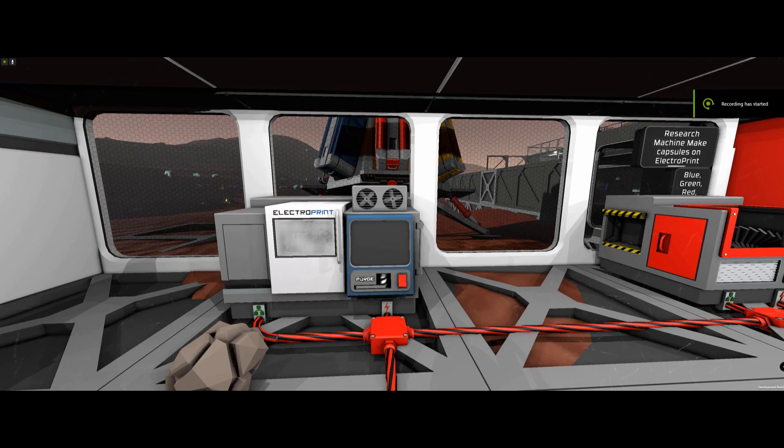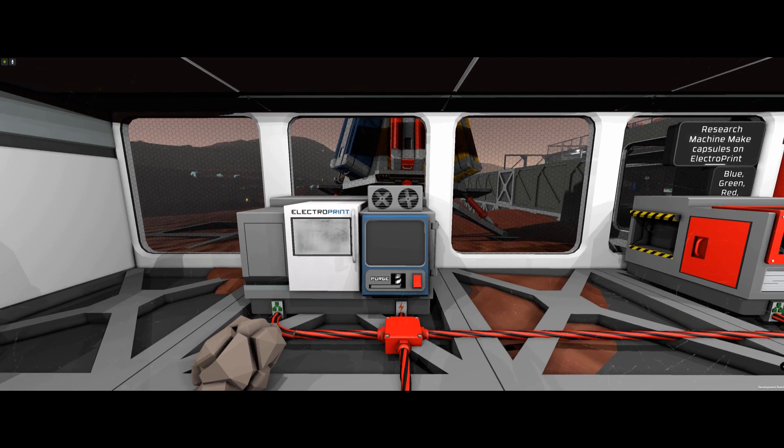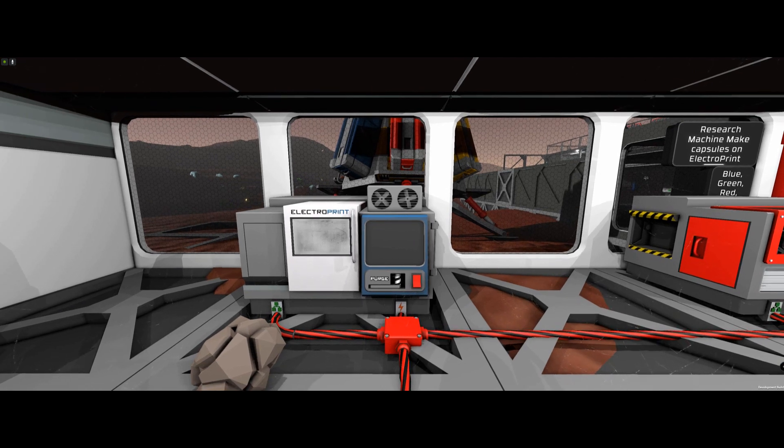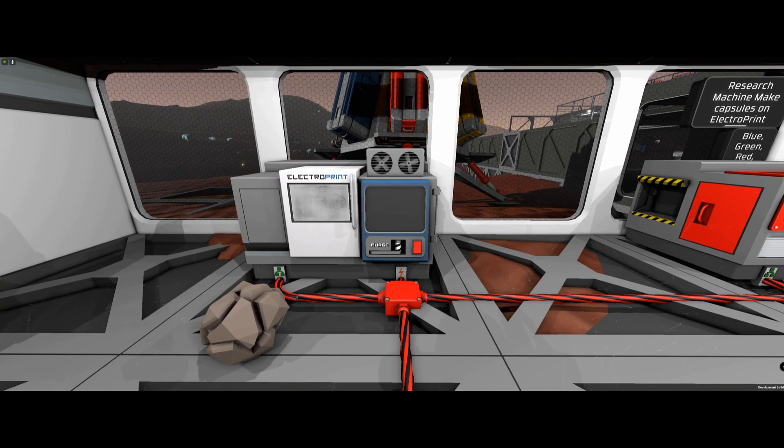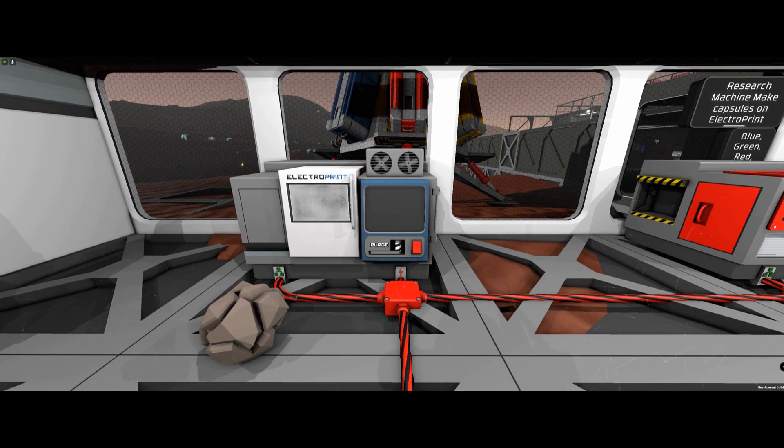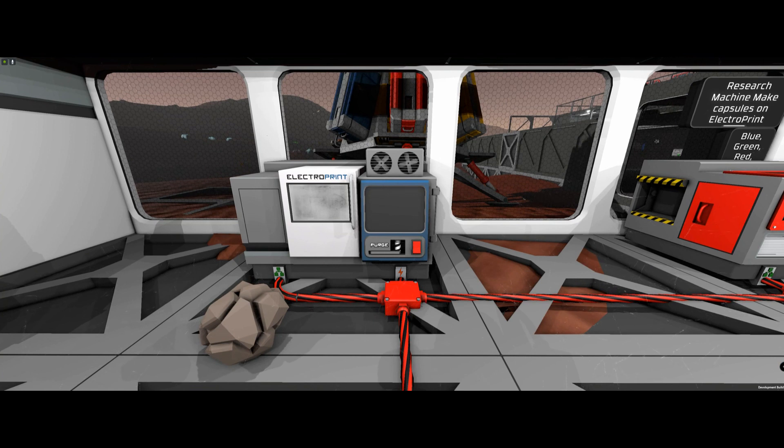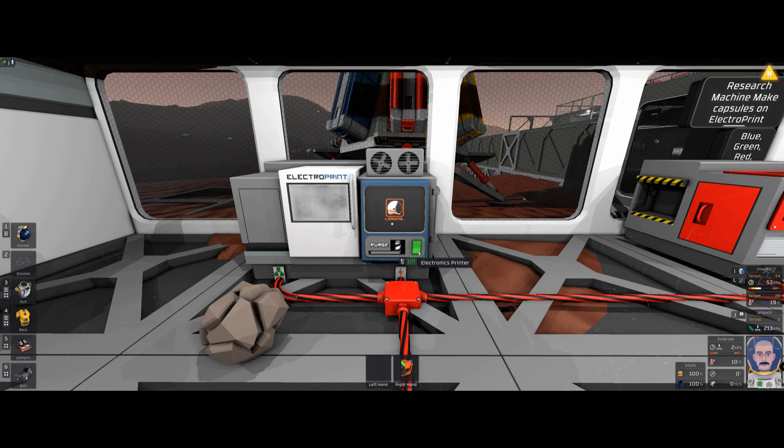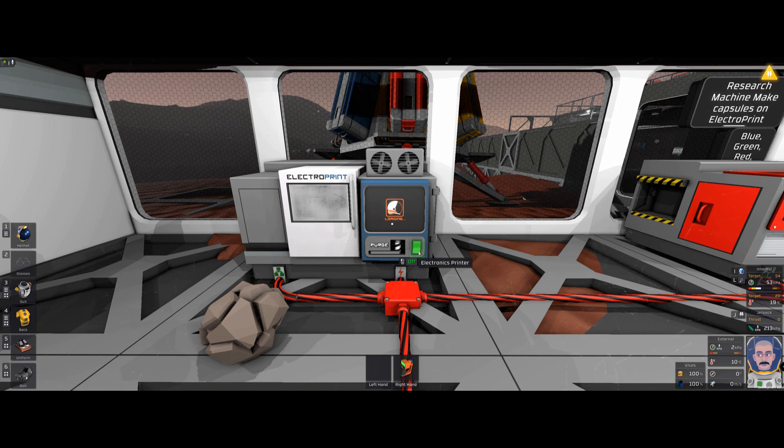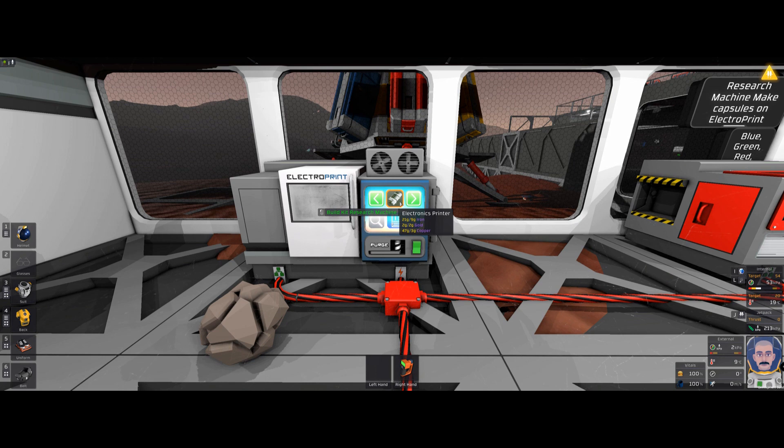All right, this video here is on the research machine, which I haven't seen anybody that does them. The research machine is made here on your electroprint. I already made it, but I just want to show you right there. It takes iron, gold, copper, so it doesn't take a lot to make it.